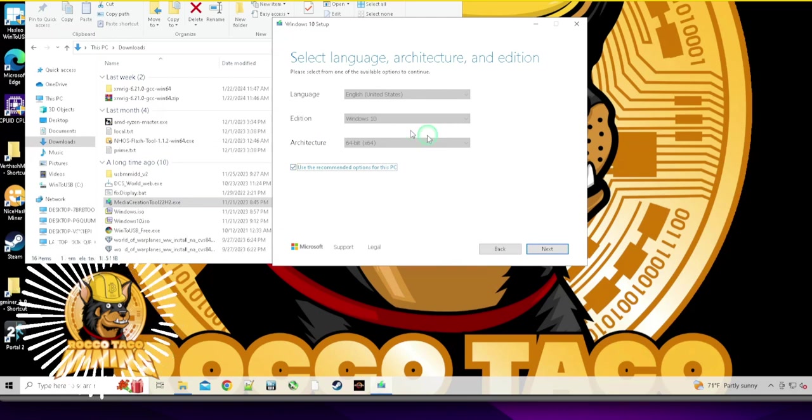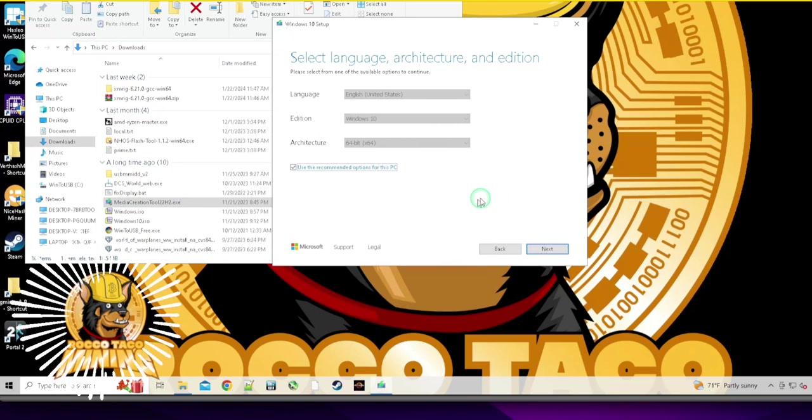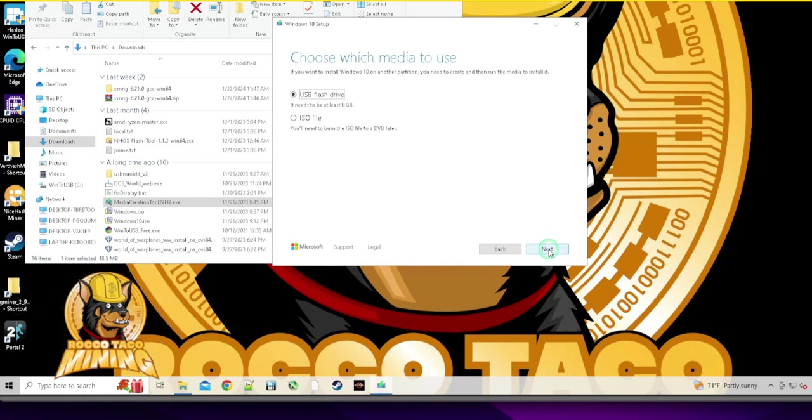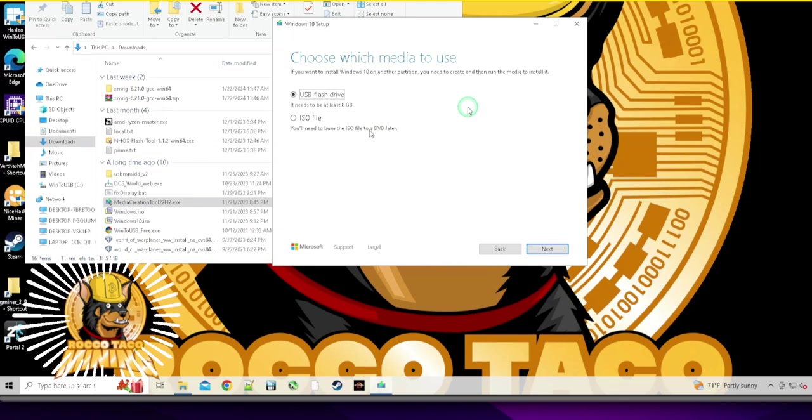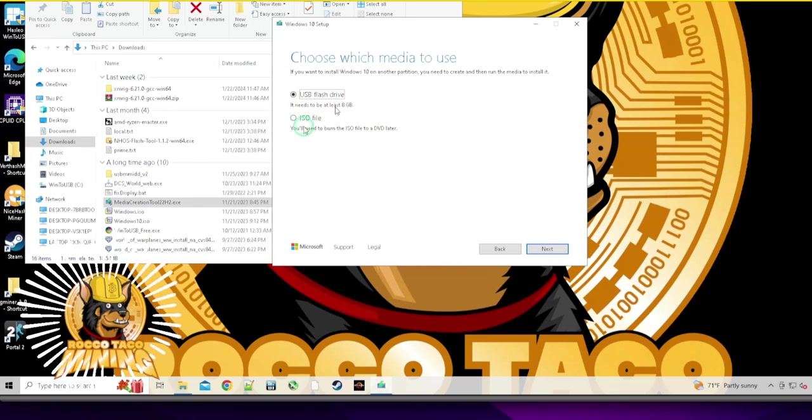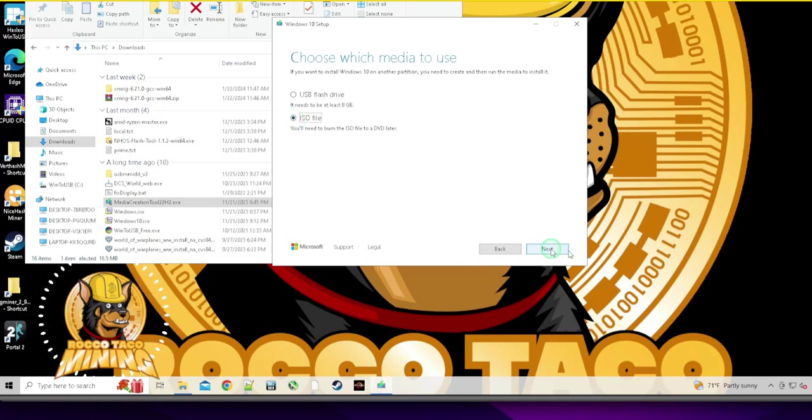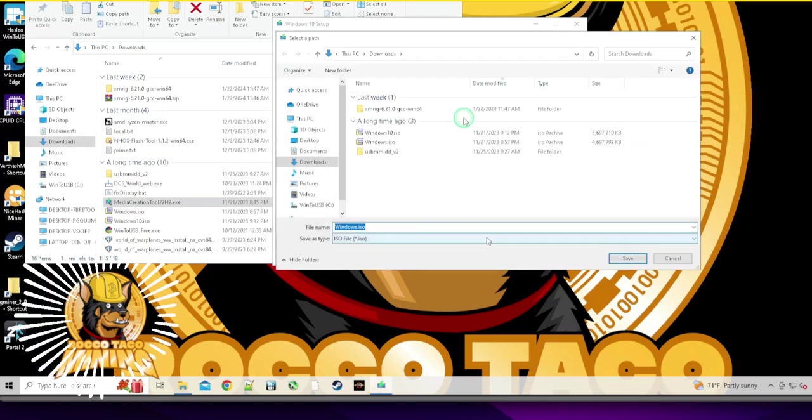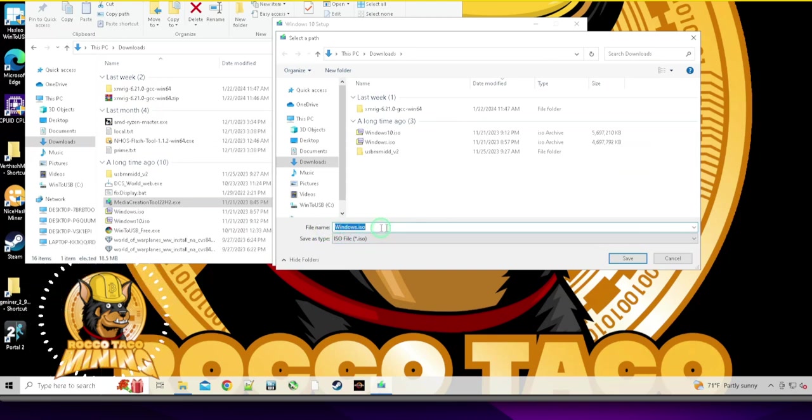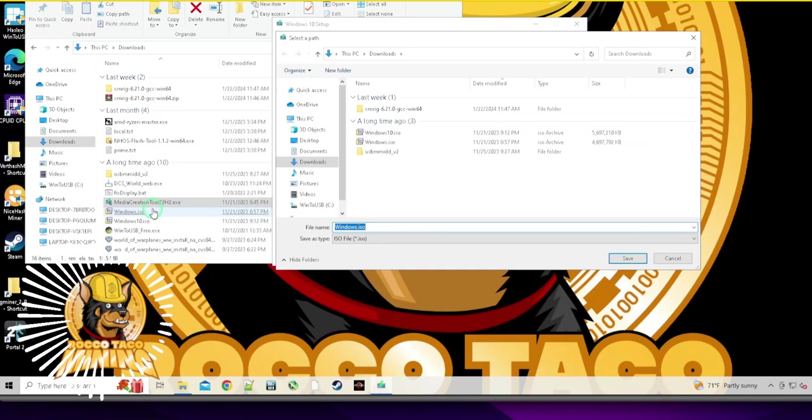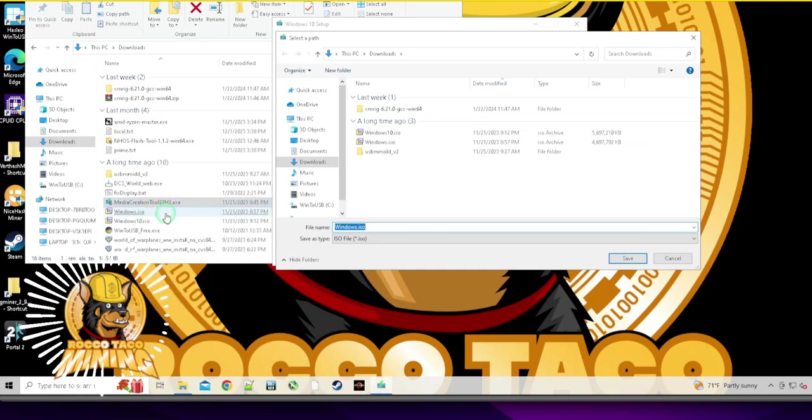But we're not there yet. So we're just trying to make an image. You got to get the image first. Like you can't make an omelet without an egg. So we're getting the egg. Let's rock. USB flash drive, I don't really care. I just get the ISO file. I just want to have that guy.